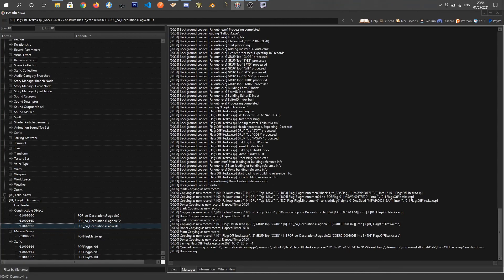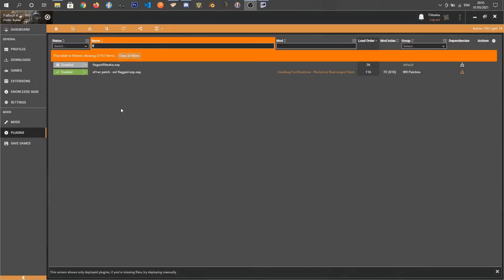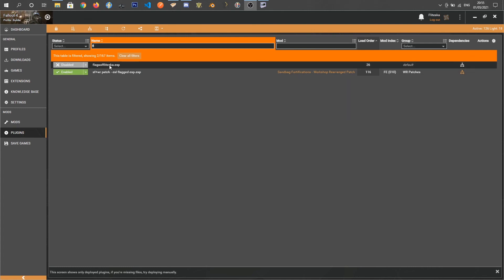Once we're all done, press Control-S to save. Make sure FlagsOfFlightScar.esp is ticked and press OK. You have to close Fallout 4 Edit for the changes to appear. Then we'll go into Vortex and enable it from the Plugins tab — just click on it there and it'll deploy.